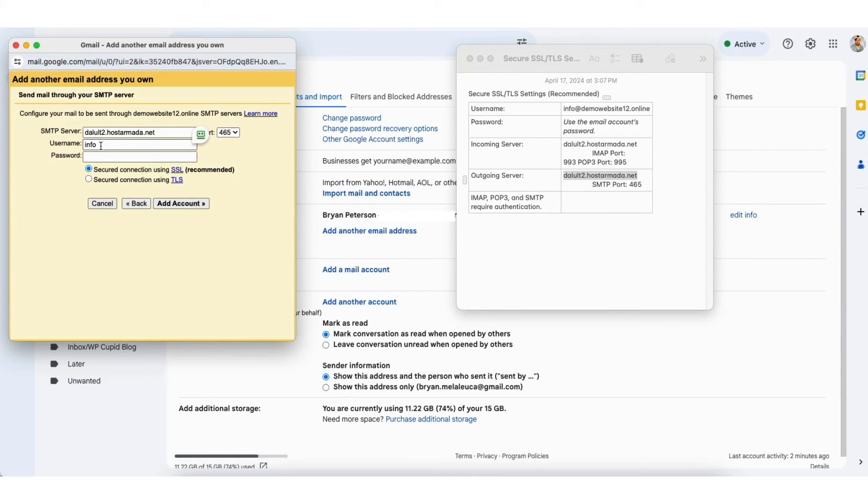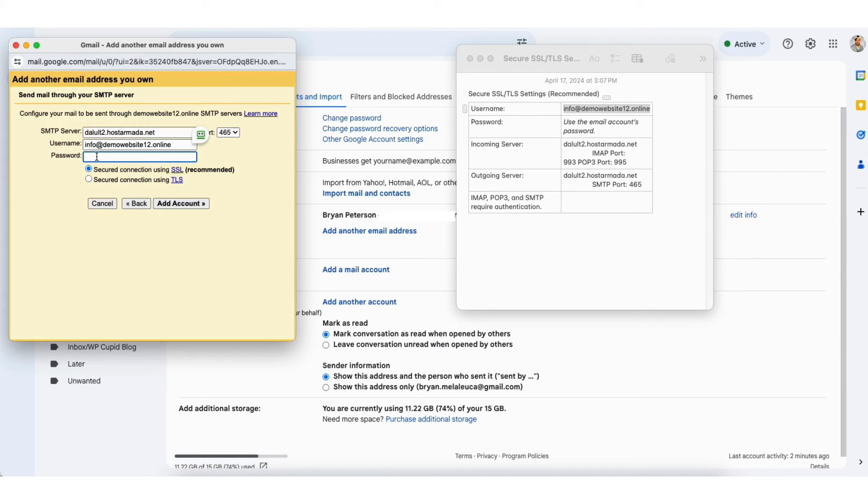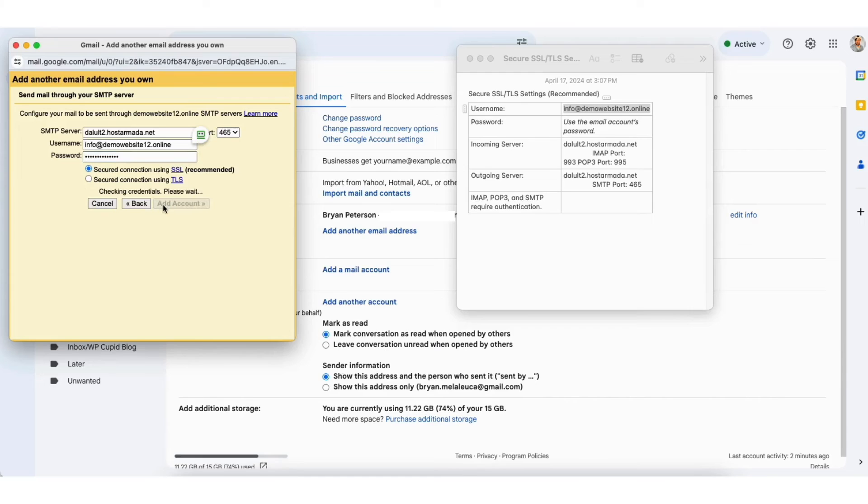Next pull up the notepad and copy your username and paste it in where it says username. Next input your email address's password here. Next click the add account button.